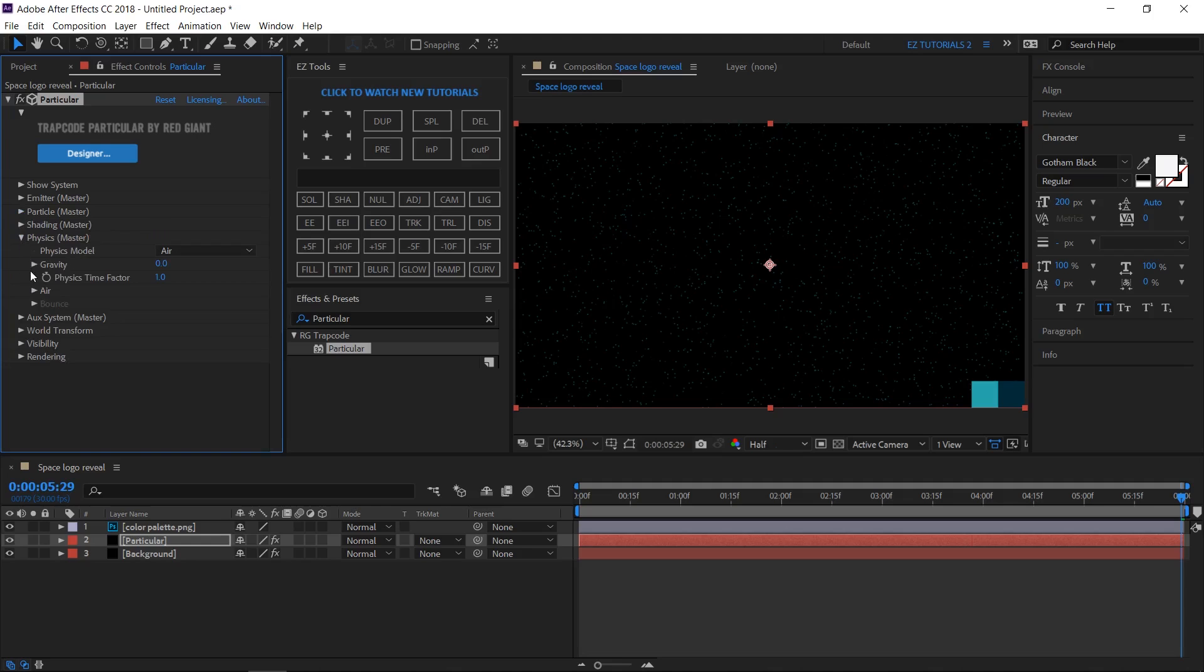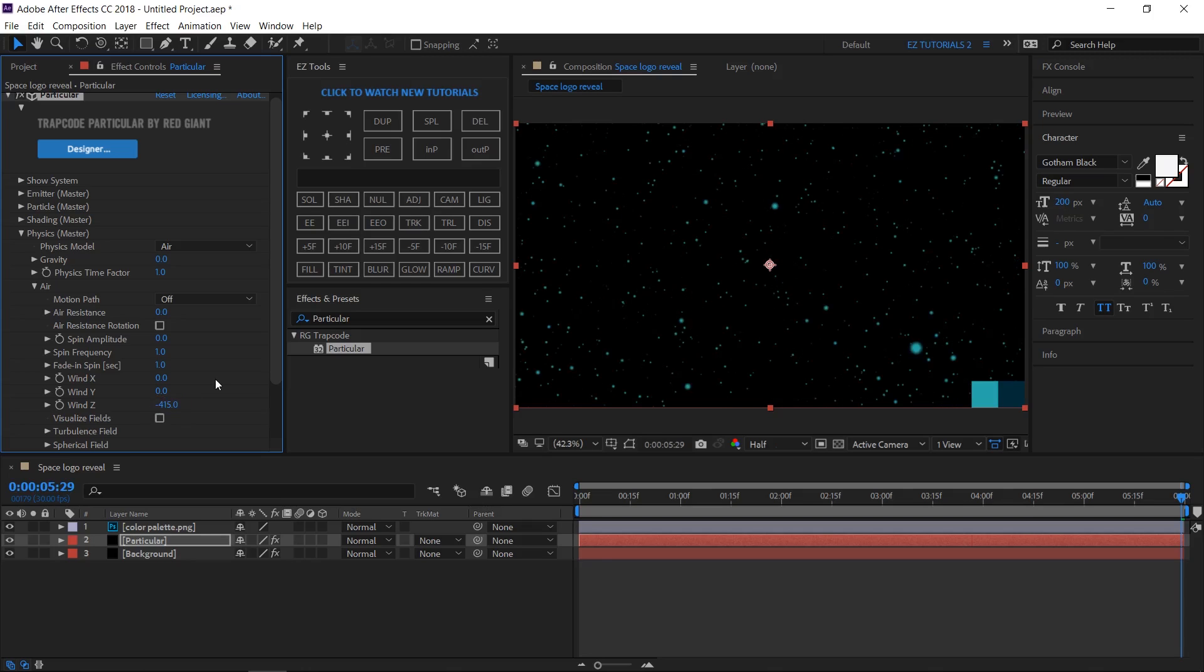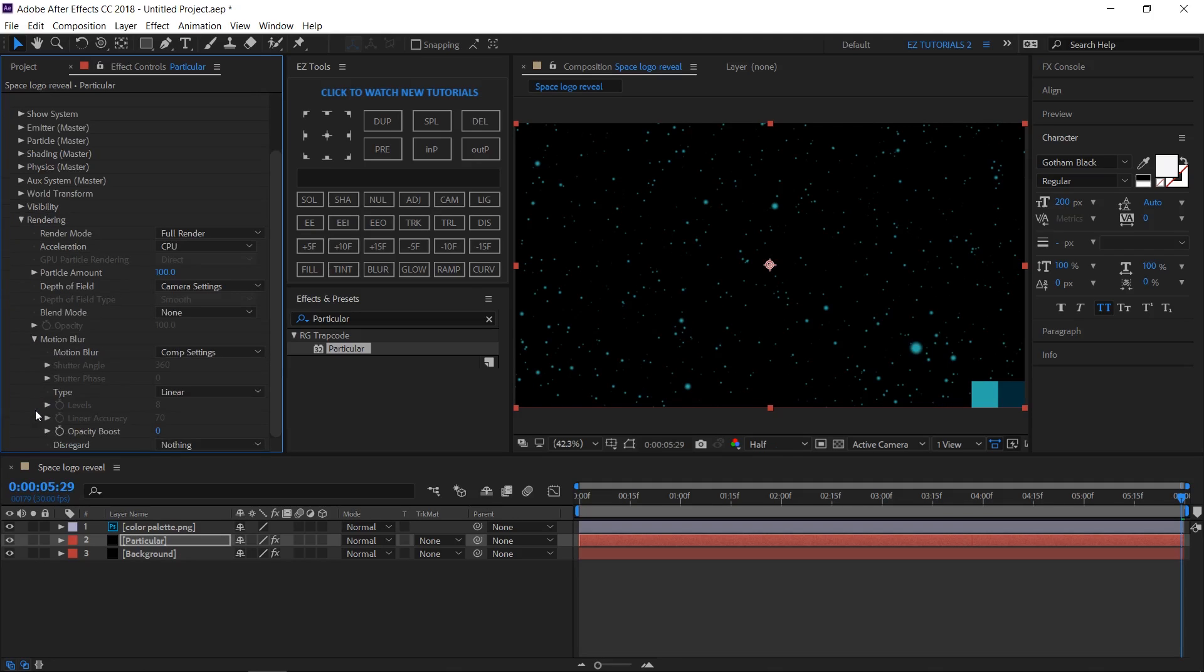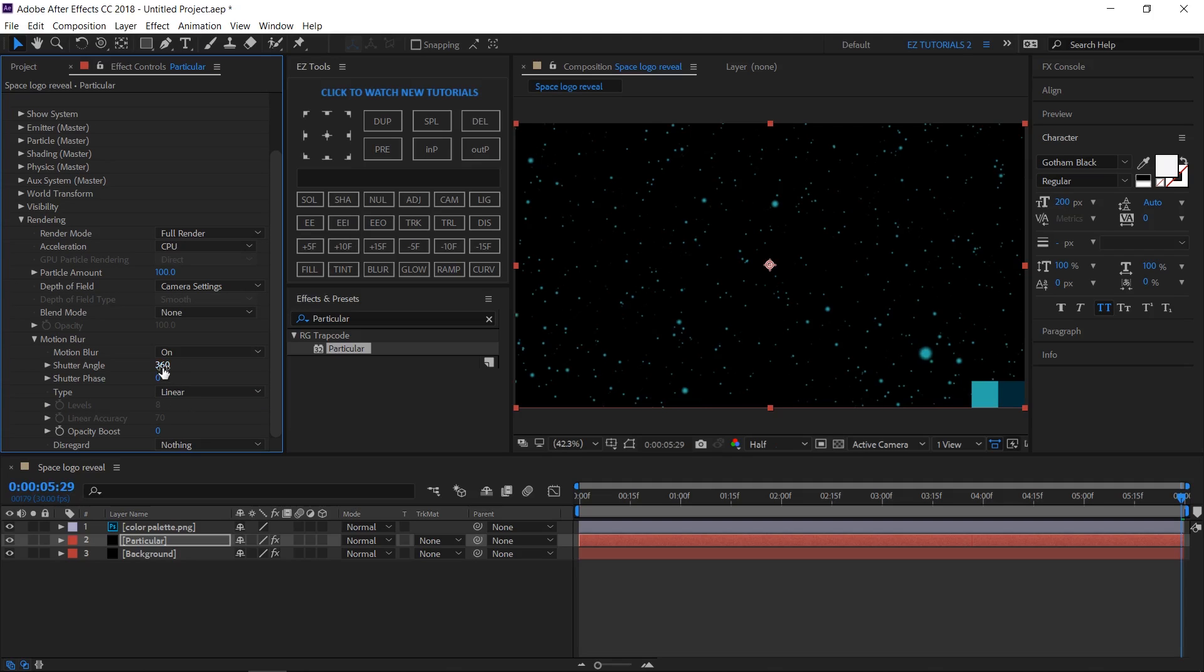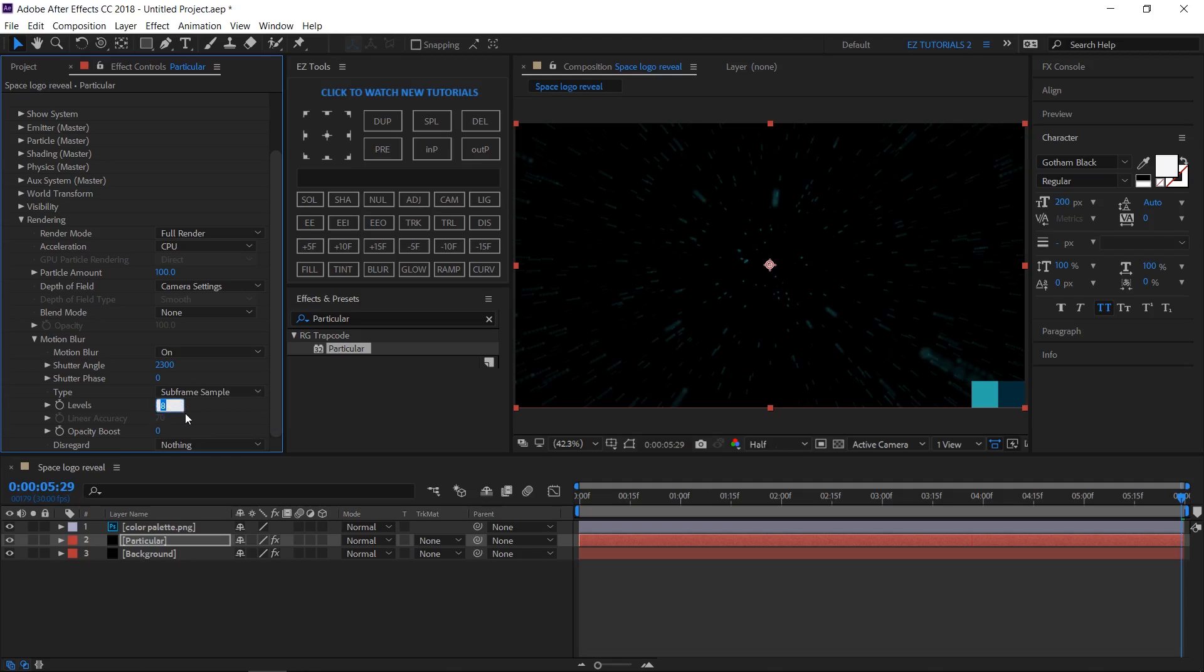Open Physics, click on Air, and change the Wind Z value to minus 415. Open Rendering, click on Motion Blur. Switch on the motion blur effect. Change the shutter angle to 2300, the type to Subframe Sample, and the levels to 32.